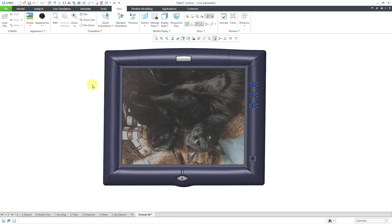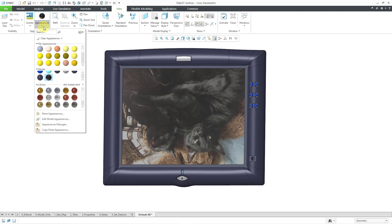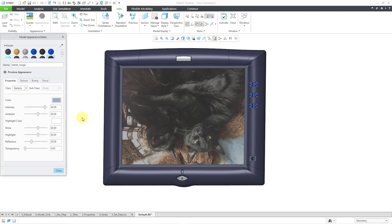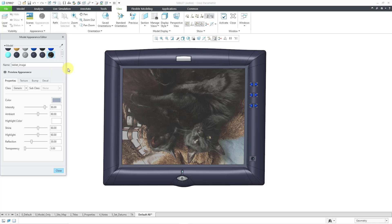I want to change it so that the picture is right side up. To do that, you can go to the Appearances dropdown once more. And right above Appearances Manager that I had previously used, we have Edit Model Appearances. And so there are the different appearances that are in the model. It's this one here that I want to change.